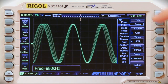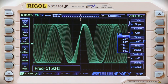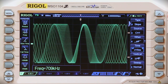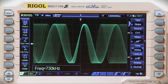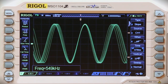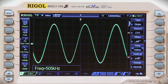Let's switch over to our slope trigger. First, we'll identify the minimum slope, or the slowest rise time. As we move the time up, we see that we stop triggering at around 435 nanoseconds. This is the rise time on our 500 kHz signal.